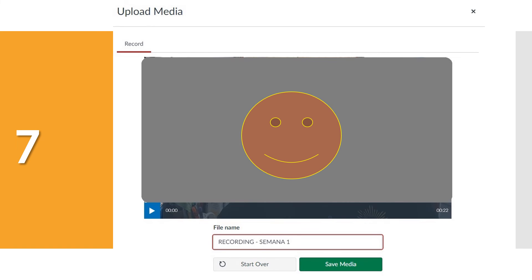Número siete. After you gave it a name, press the green Save Media button.